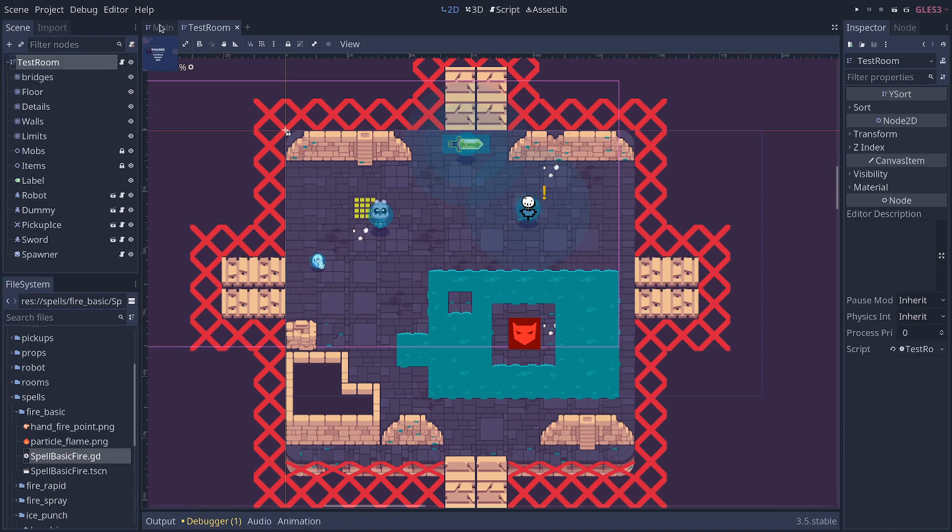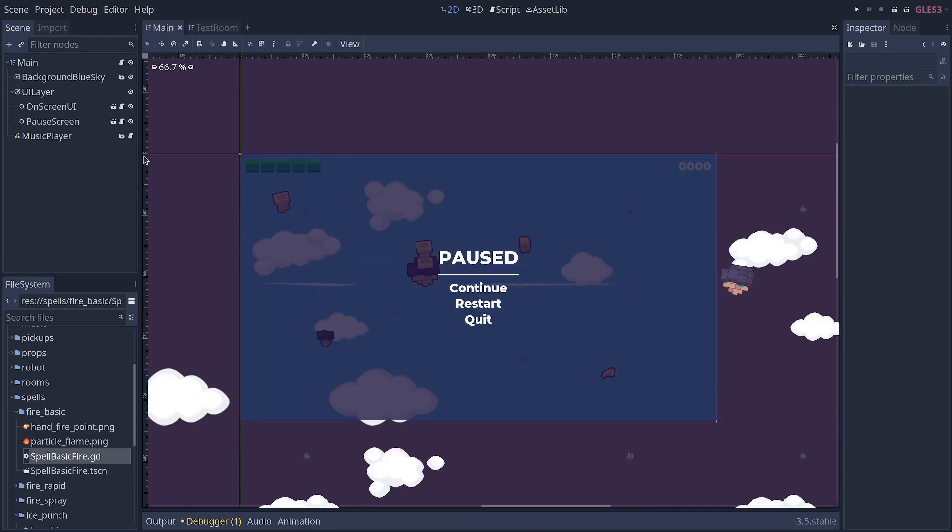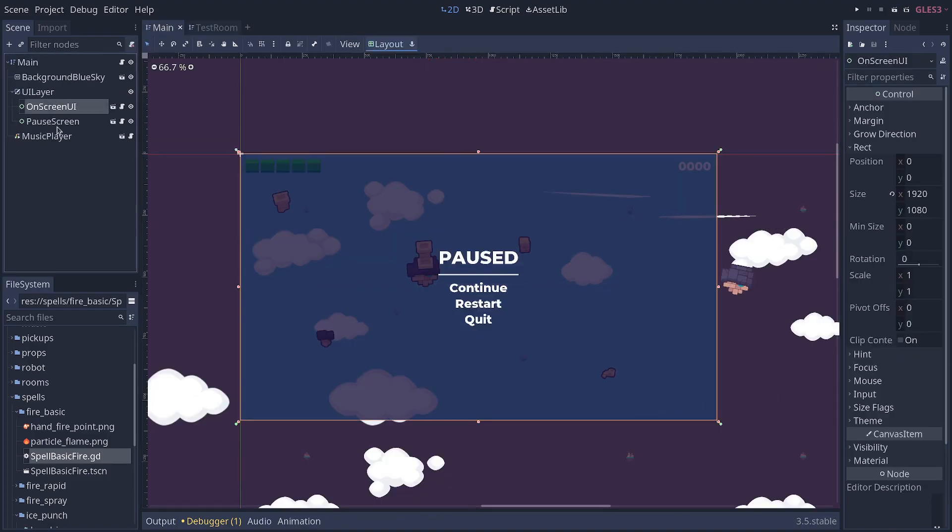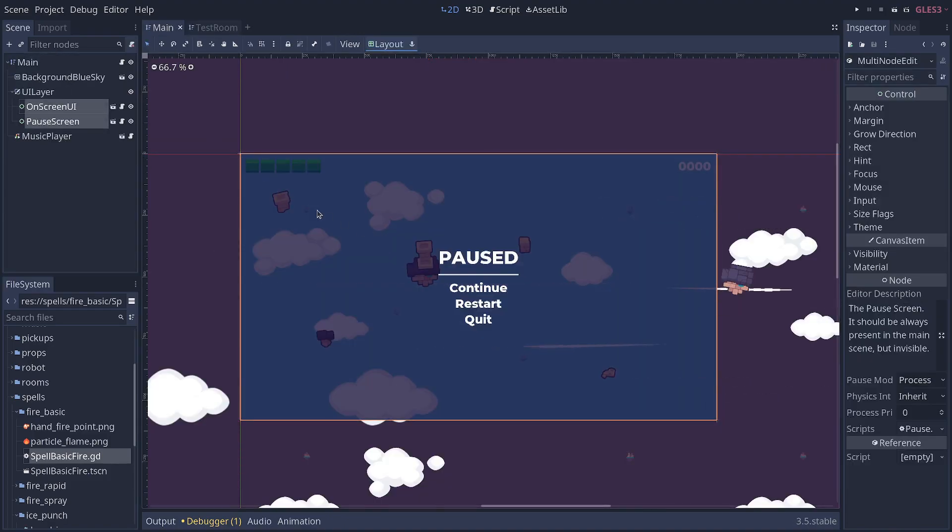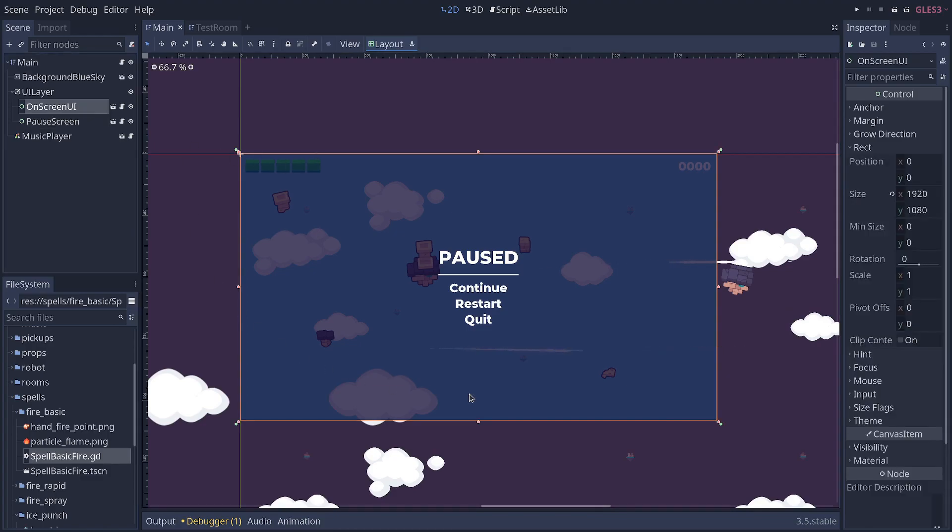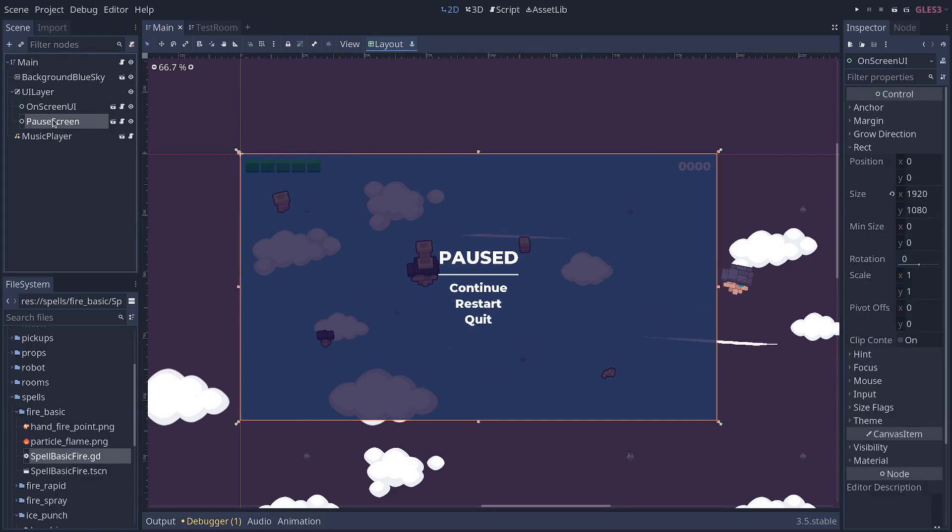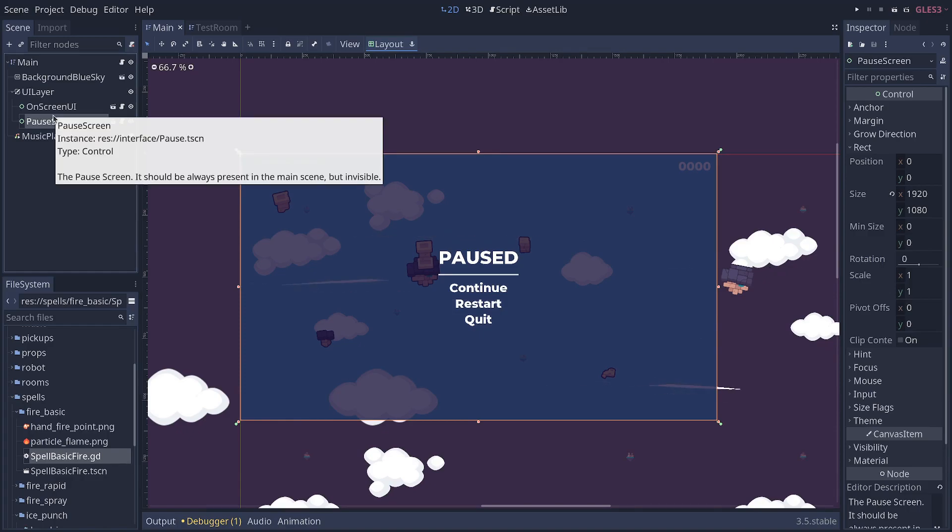The problem is that the user interface is getting in the way. So we have a pause menu and on-screen heads-up display in this project, and it is catching the click events.